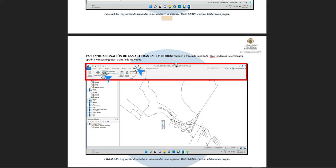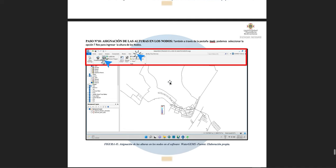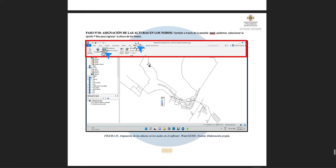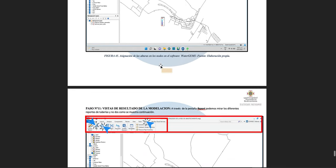Step ten is to assign the elevation heights to the nodes. There is another component for this process as well. Similar to before, through the 'Tools' tab we select the T-Rex option, load that file, and the nodes will have their heights assigned immediately.